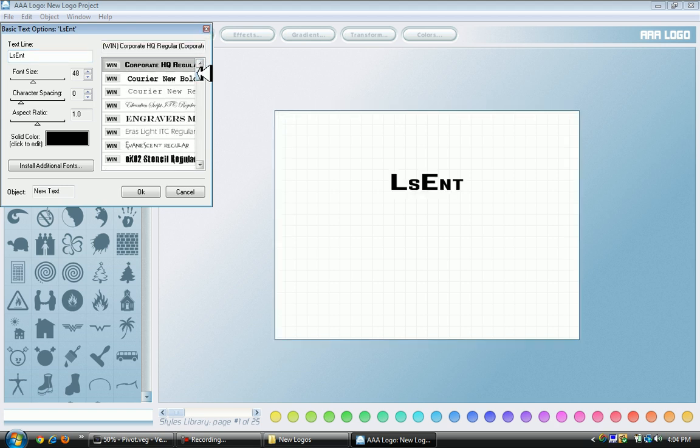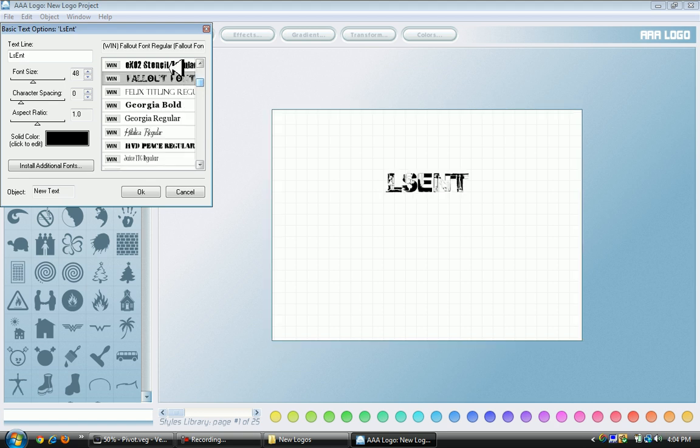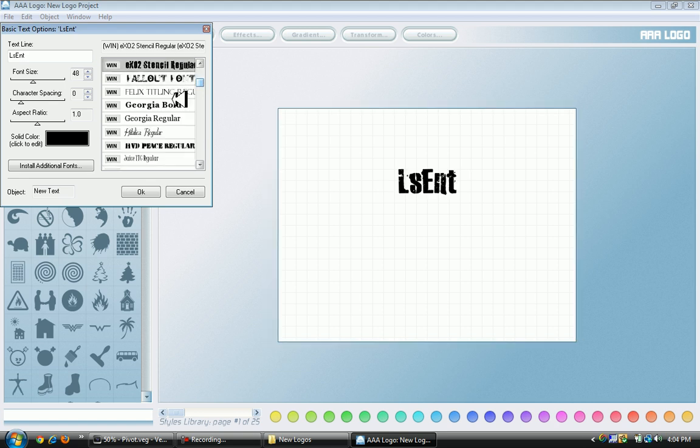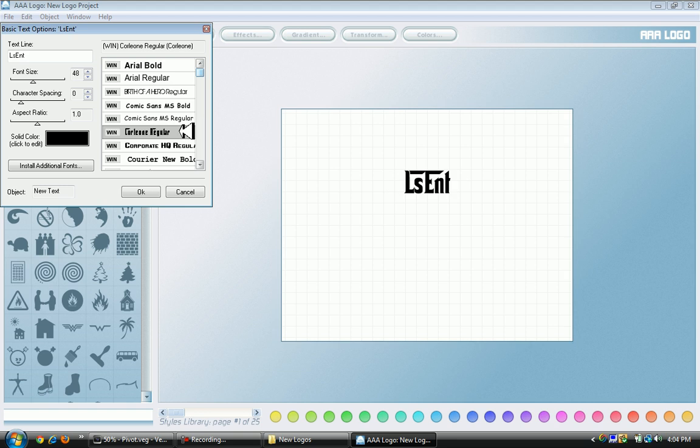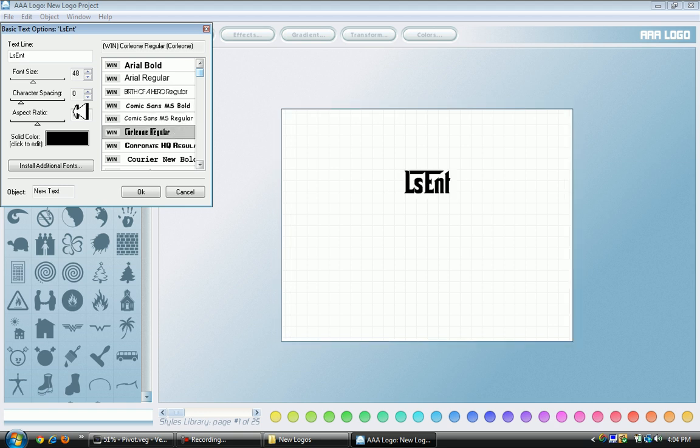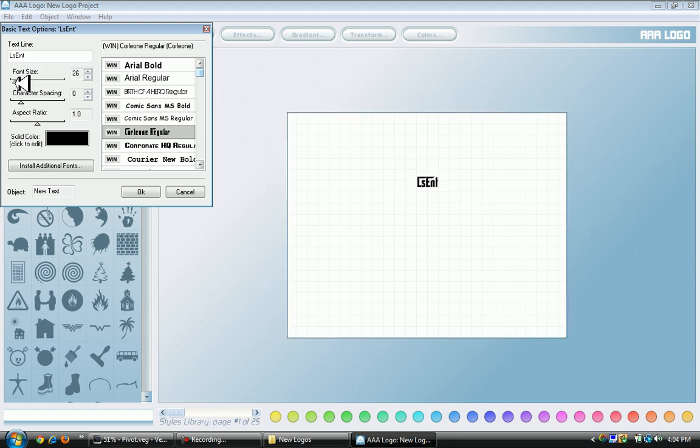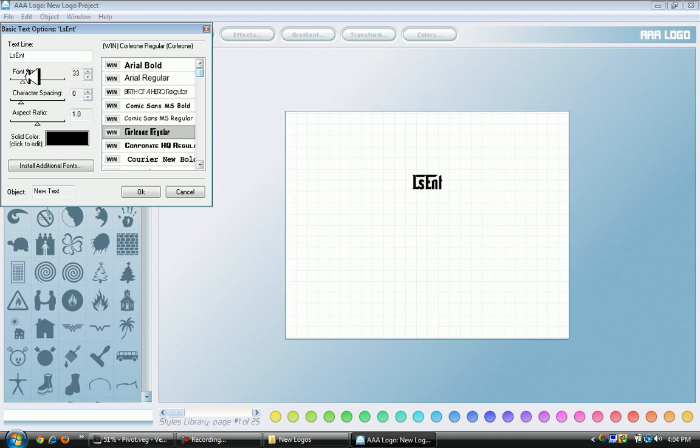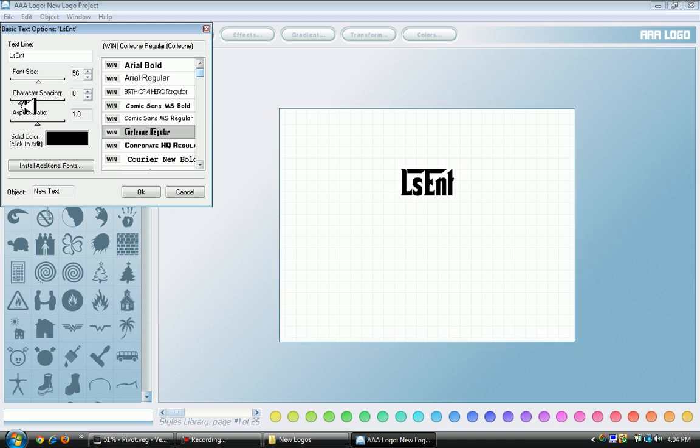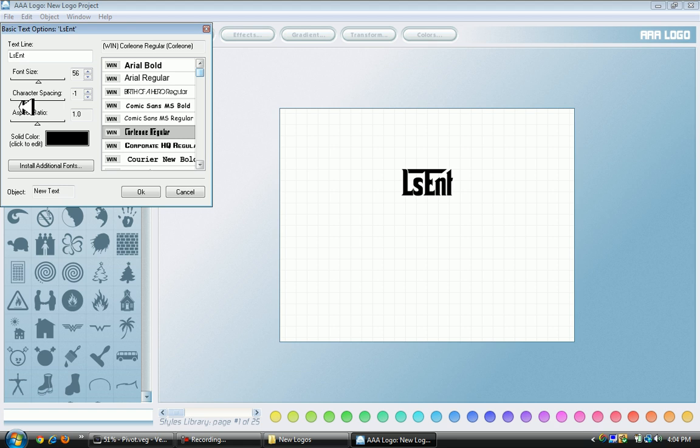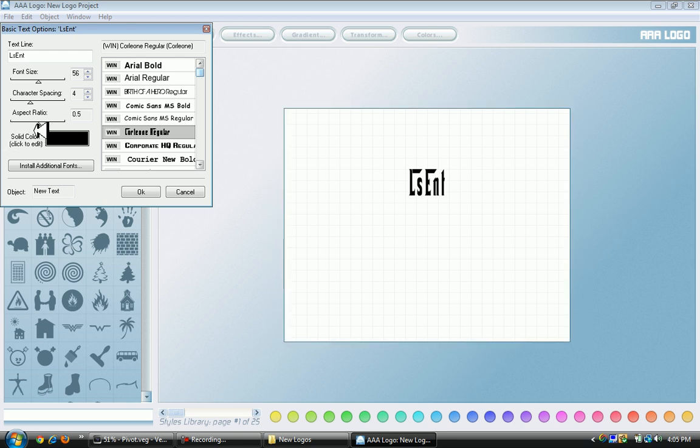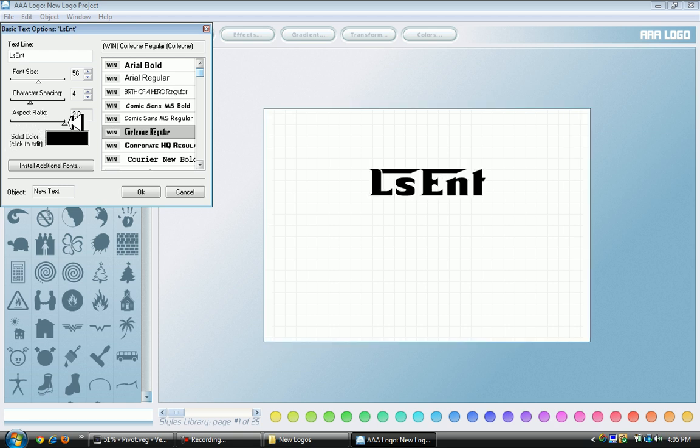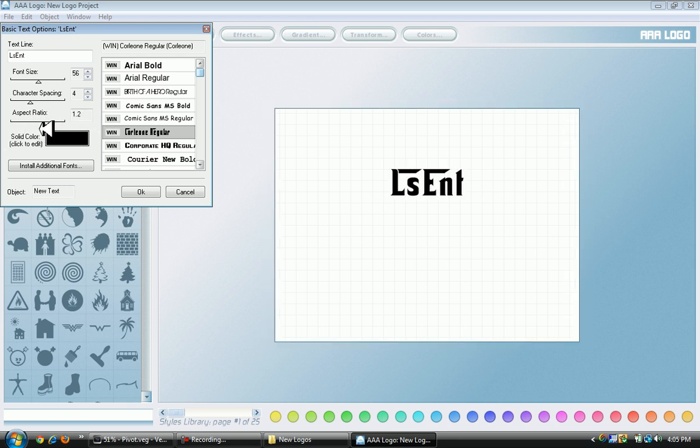I'm going to get the Carleone font. You can change the font size with this bar right here, change the character spacing which is the space between letters, and change the aspect ratio which basically makes it wider or thinner.